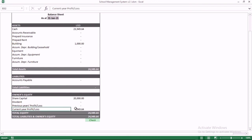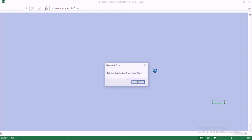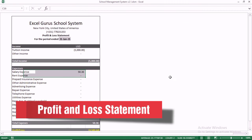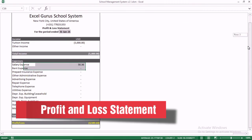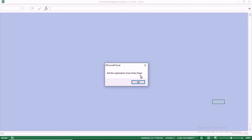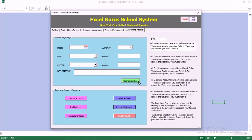You see the current year's profit is there and the retained earnings are zero from the prior year. When we generate the profit and loss statement, you see that we had salary expense and tuition income. So the income is there.